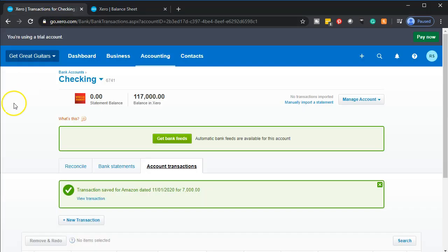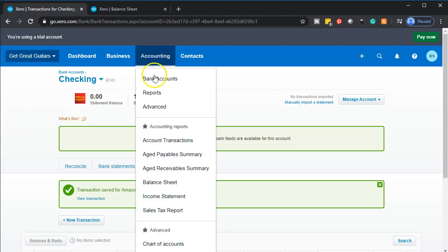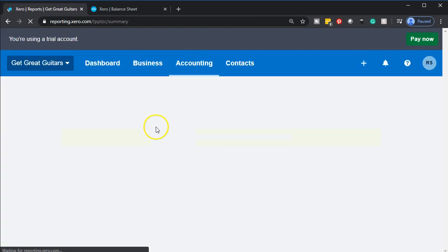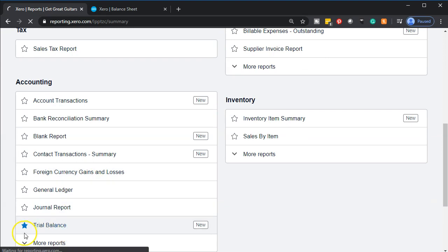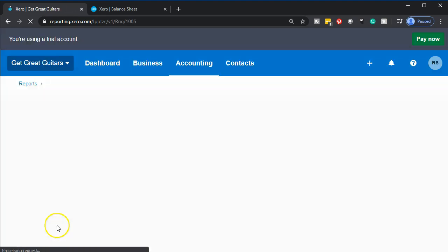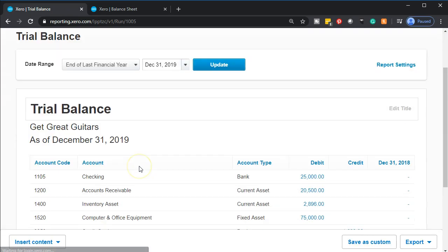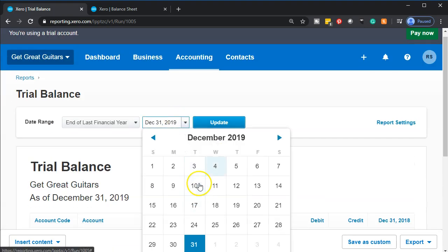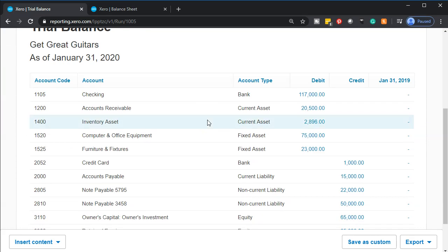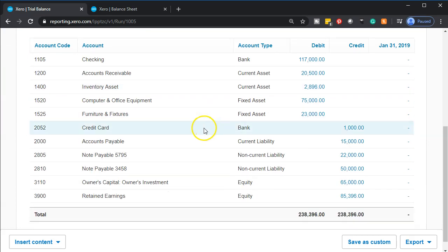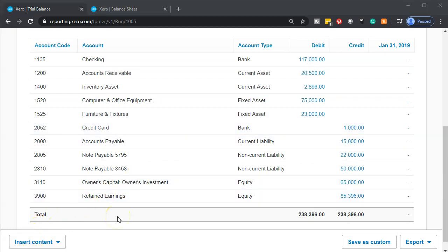We'll have to record depreciation at end of month using adjusting entries. Now let's review our trial balance. I'm going to go to Accounting up top, then Reports, and we're looking for the trial balance — the good old TB. I put a star next to it so it's in my favorite reports. We're going to set the date to January 31st and update that report. These are the numbers we have so far. We'll be printing this out so you can check your numbers — we'll try to have the trial balance available for you to take a look at after most presentations.